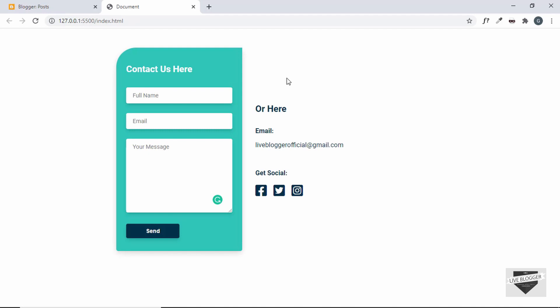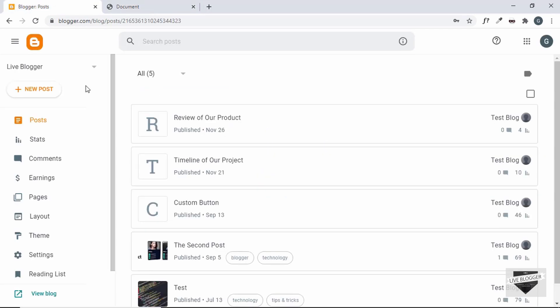But if you don't want to use a third-party service and you want to use your own native Blogger contact form, then you can watch this video. I'll show you how to convert this design to your native Blogger contact form widget. Let's go to the dashboard of our Blogger website.